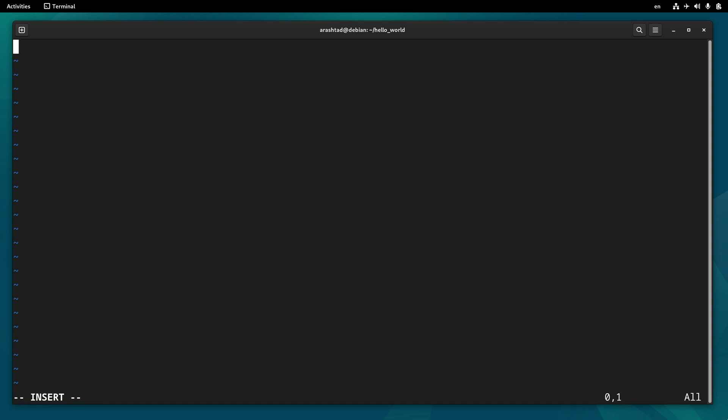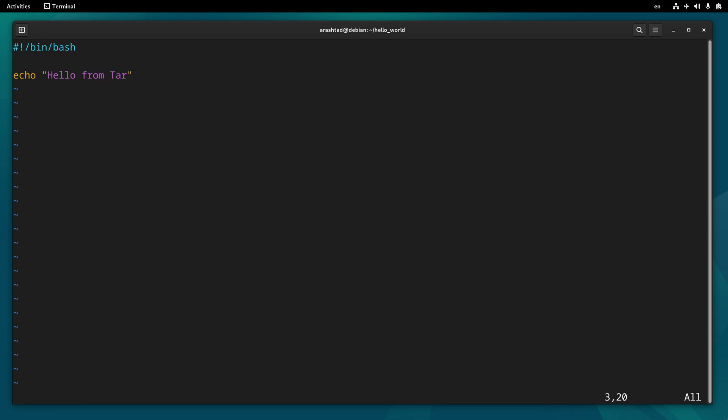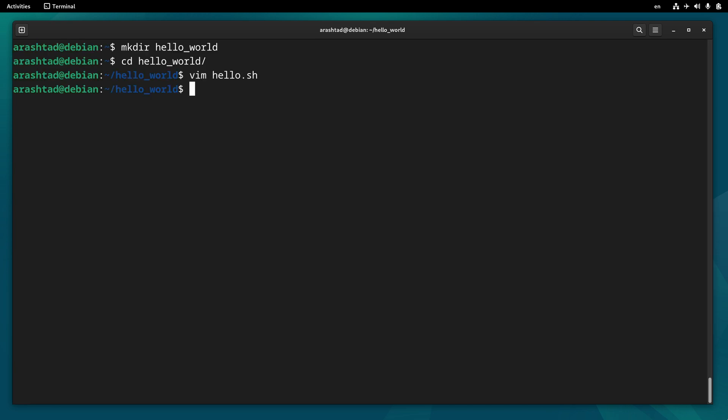I type the Bash script wrapper that is bin/bash. Then I echo a simple comment, for example hello from tar. Now I press escape colon wq to save it and done.